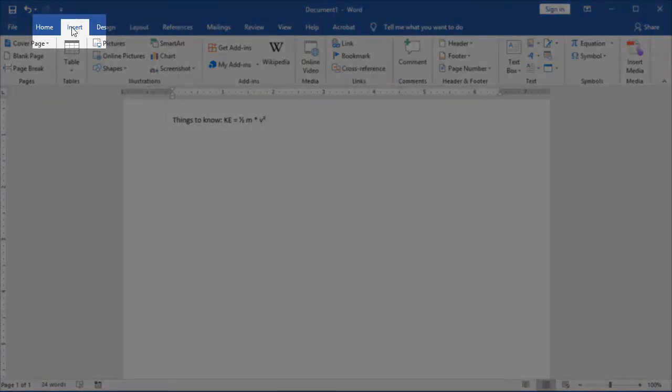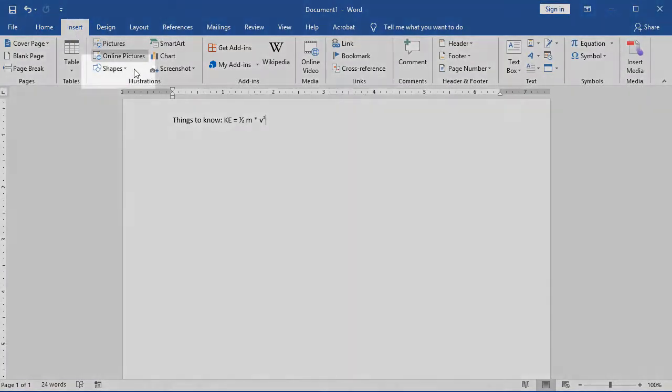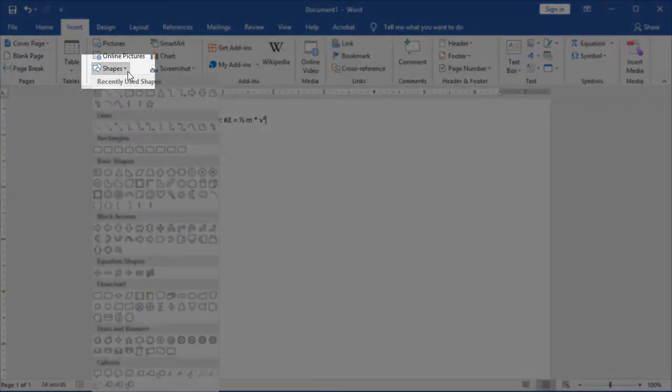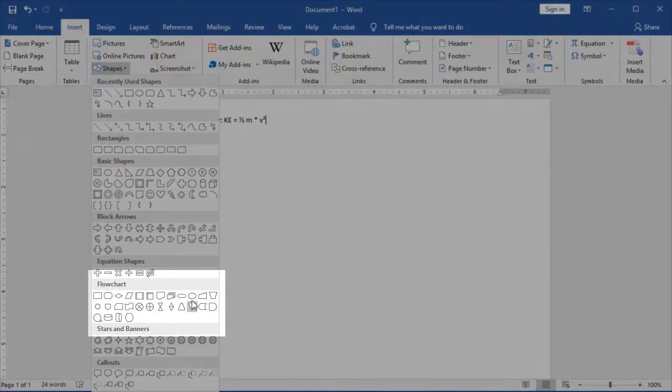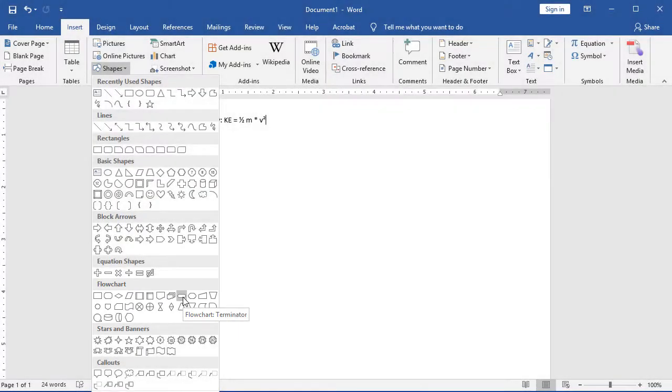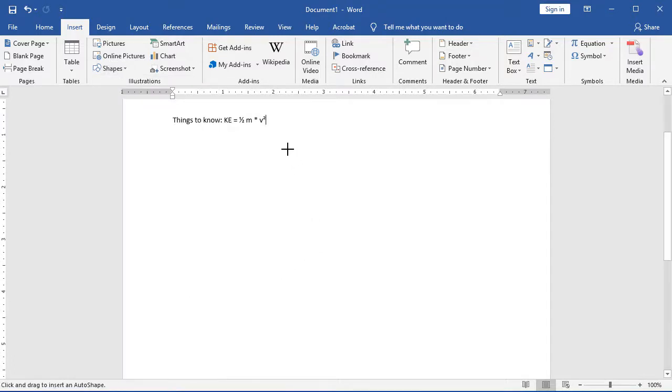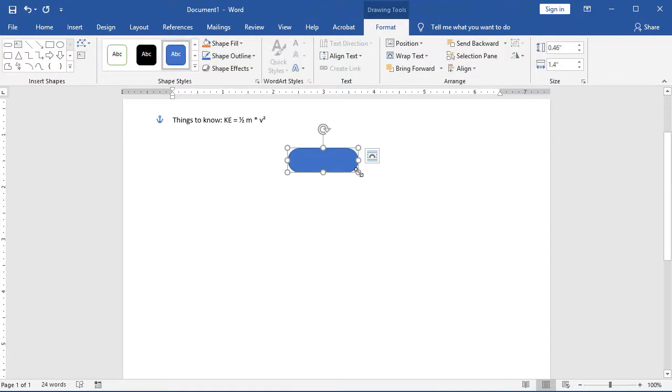I'm going to come to my Insert tab and choose Shapes. And I come down to my flowchart and the first thing I'm going to do is pick the Terminator. Some places call it a terminal. It's just a semantic situation. We're going to pick that and draw it on our screen. With it highlighted, we can type inside of it and we're going to type Start.